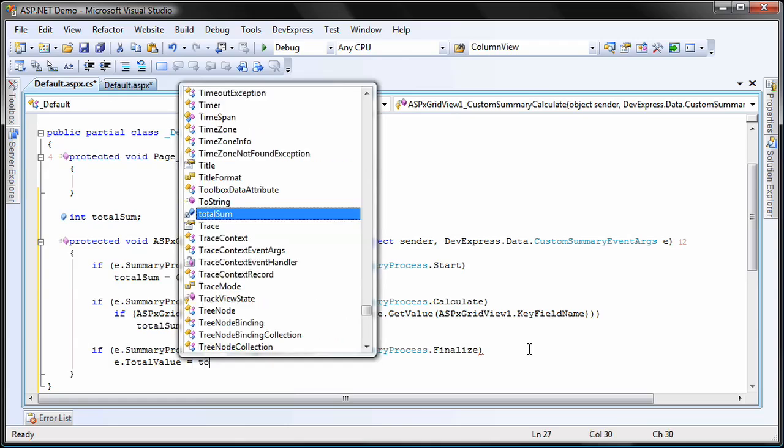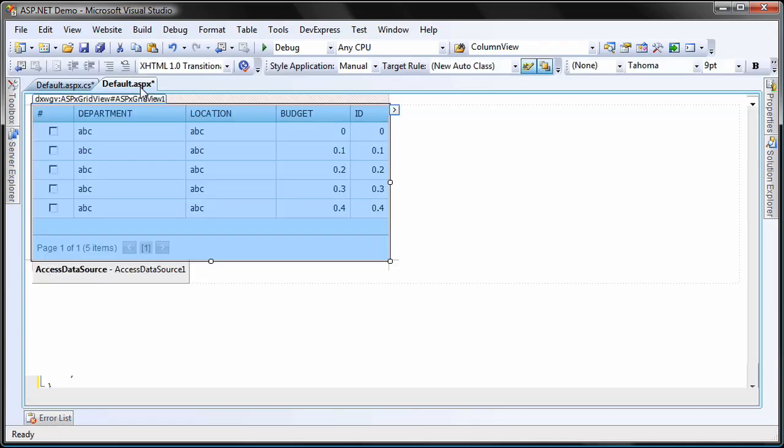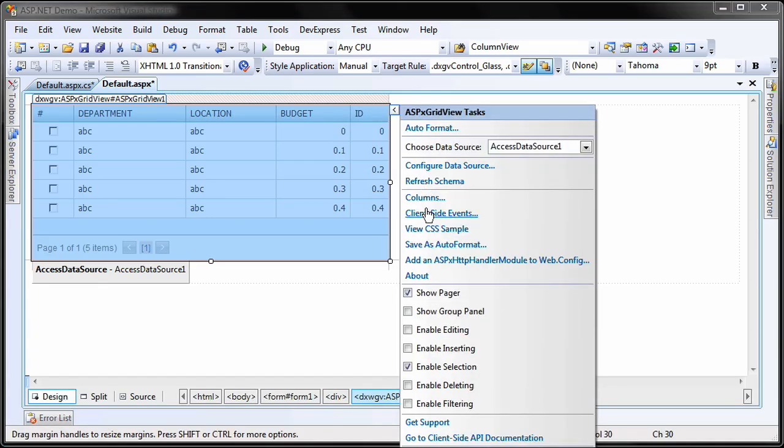Next, I'll need to handle the selection changed client-side event of the ASPX grid view. I switch to design view. I select the grid control and from its smart tag, I invoke the client-side events editor.